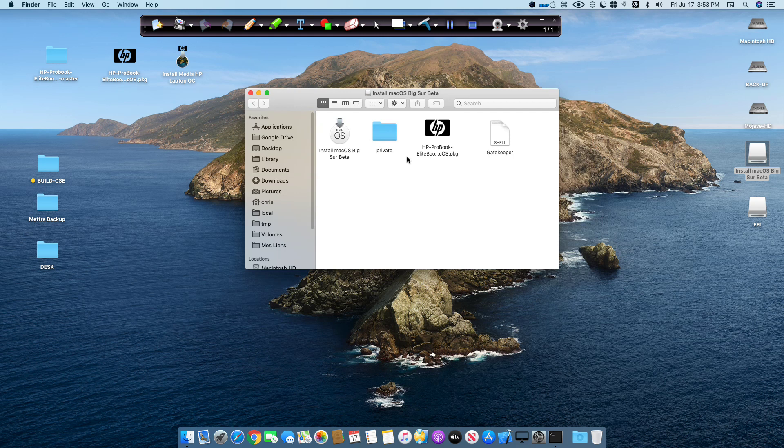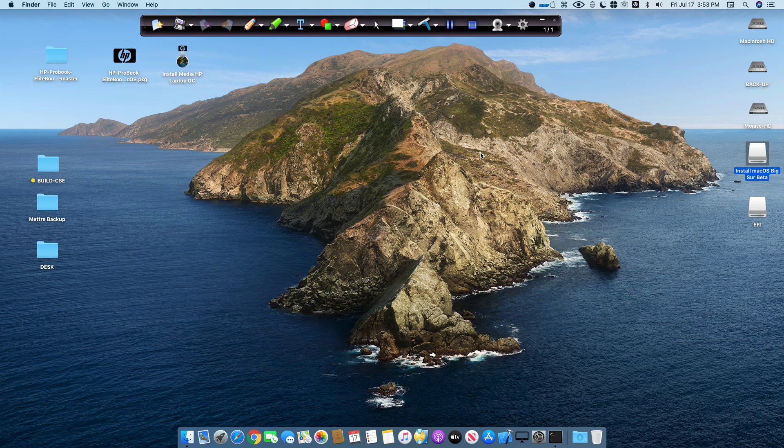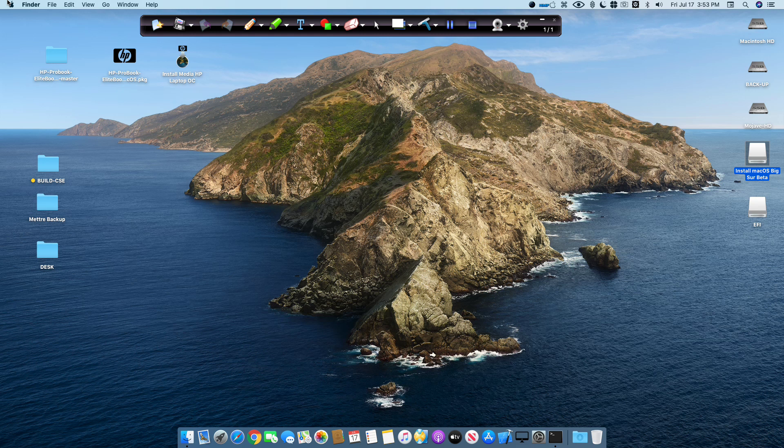Now you have all files for the post installation. You have to boot with the F9 menu. Select the USB and you select the Install macOS Big Sur Beta icon on the OpenCore bootloader. Now I have to reboot and plug the USB on my laptop HP ProBook 6570B with the installation of the macOS Big Sur. See you on the next video.